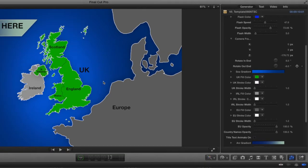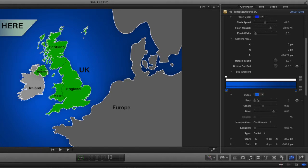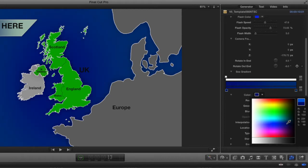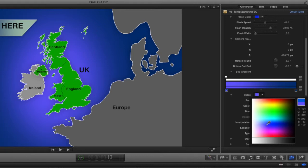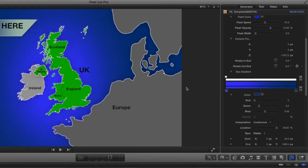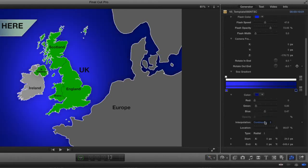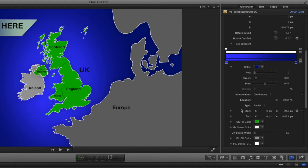The next parameter is the Sea Gradient — you can see it has a light blue radial gradient going out to a darker blue. If I open up the Sea Gradient, I can change the center color to make it a bit darker or lighter. Then I can adjust the outer color on the right to make it even darker. Underneath the gradient color controls, there are start and end parameters so you can adjust where exactly the gradient appears on screen.